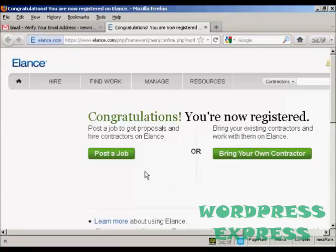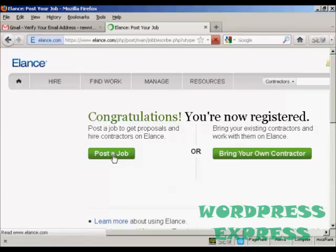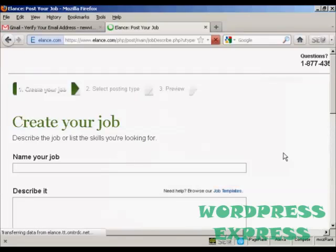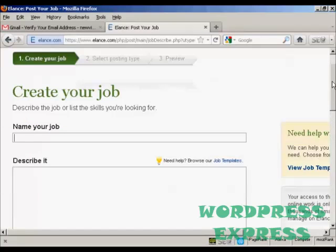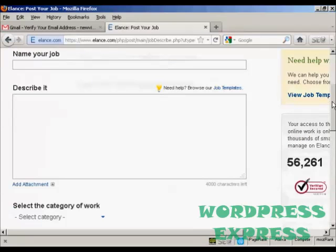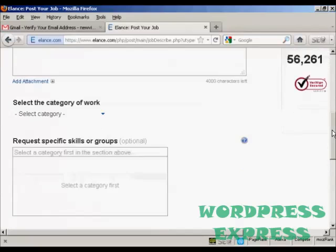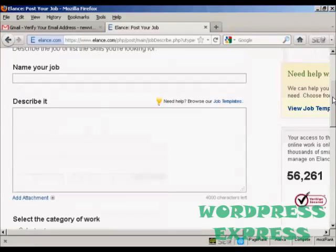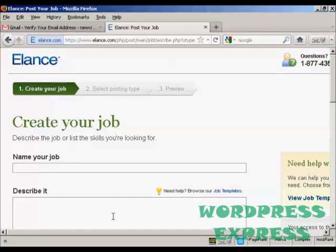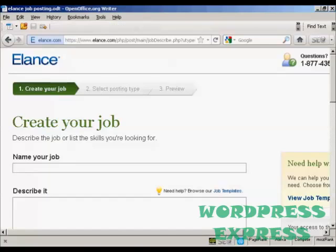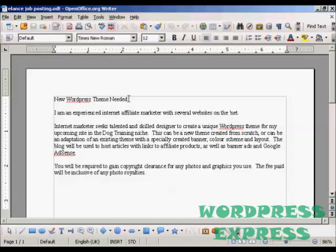Now I want to post a job so I'm going to click here on the Post a Job button. There's a couple of ways that you can do this. The first way is to simply name your job and describe it in these boxes here. This is probably the most popular way of posting a job on Elance. You're best to write it out ahead of time in your word processor like I've done here. So this is the job that we're going to post: New WordPress theme needed.